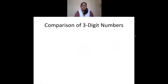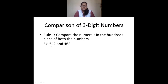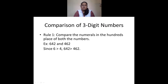For comparison of three-digit numbers, first compare the numerals in the hundreds place of both numbers. For example, 642 and 462: in hundreds place, 642 has 6 and 462 has 4. Since 6 is greater than 4, therefore 642 is greater than 462.